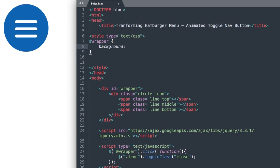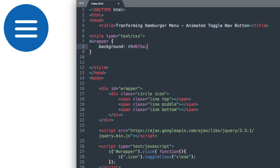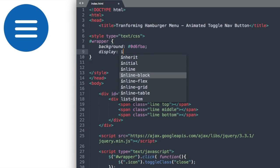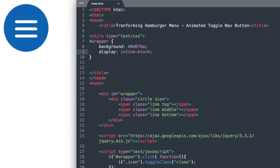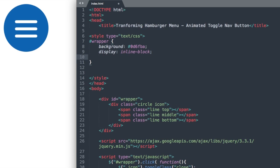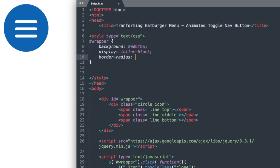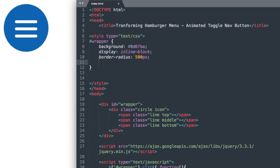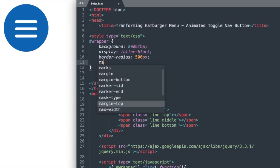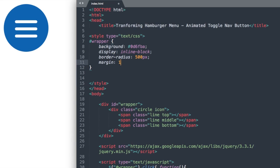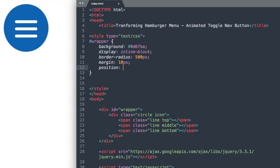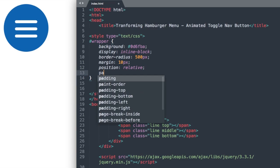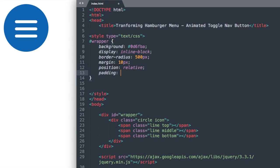We'll give it its blue background color, which is the hex value 0D6FBA. And then we'll say display inline block, and we'll give it a large border radius to create the circle at 500 pixels. And then let's give it some margin to separate it from the sides of the browser window. So we'll give it a margin of 10 pixels all around. And then position relative and padding 50 pixels, which will actually give it its size.